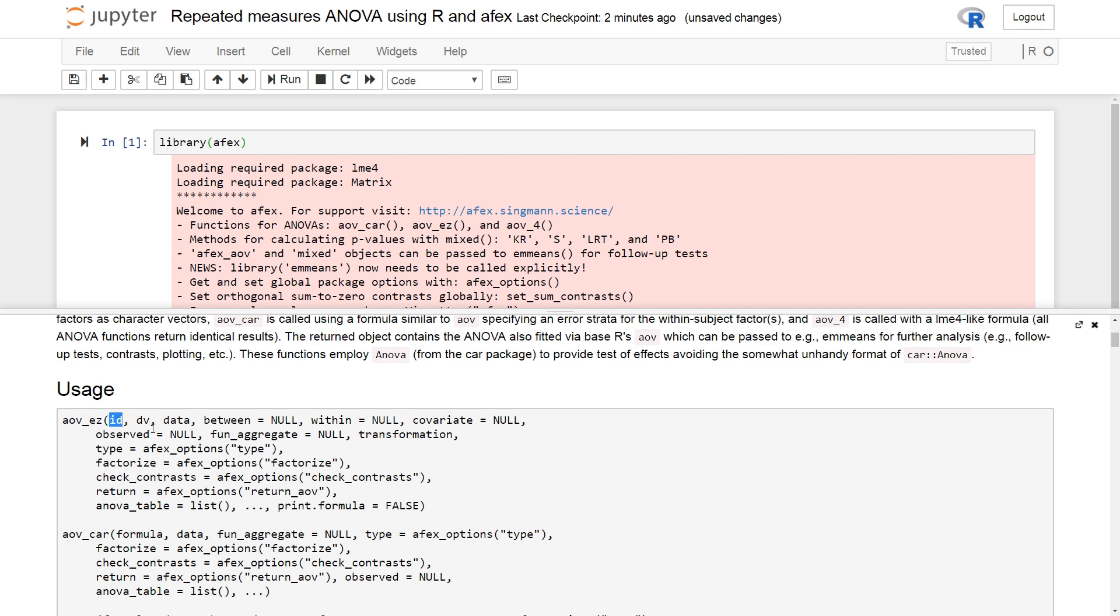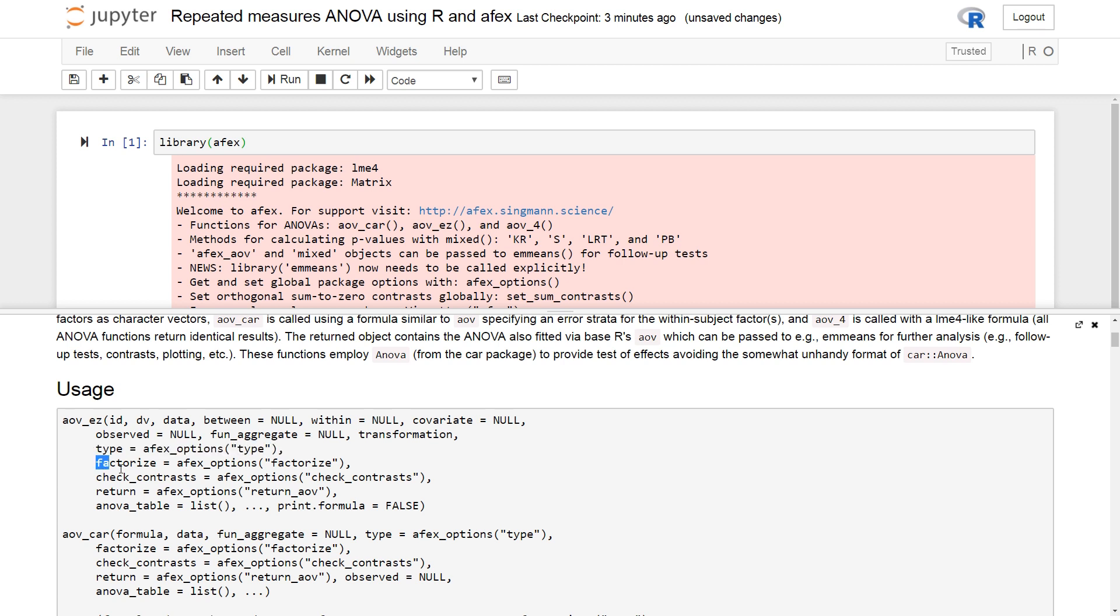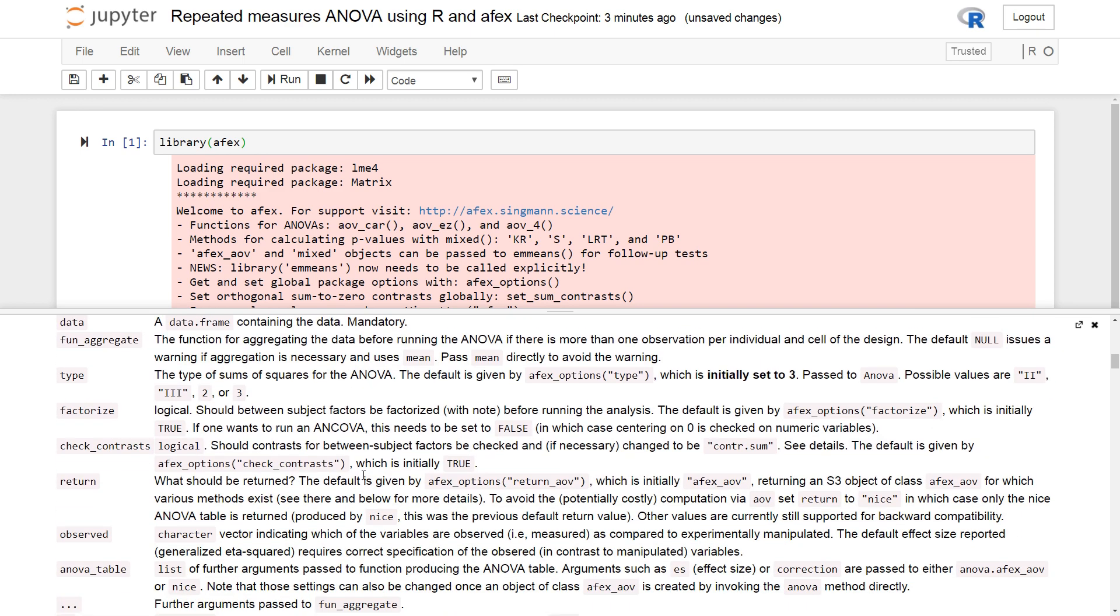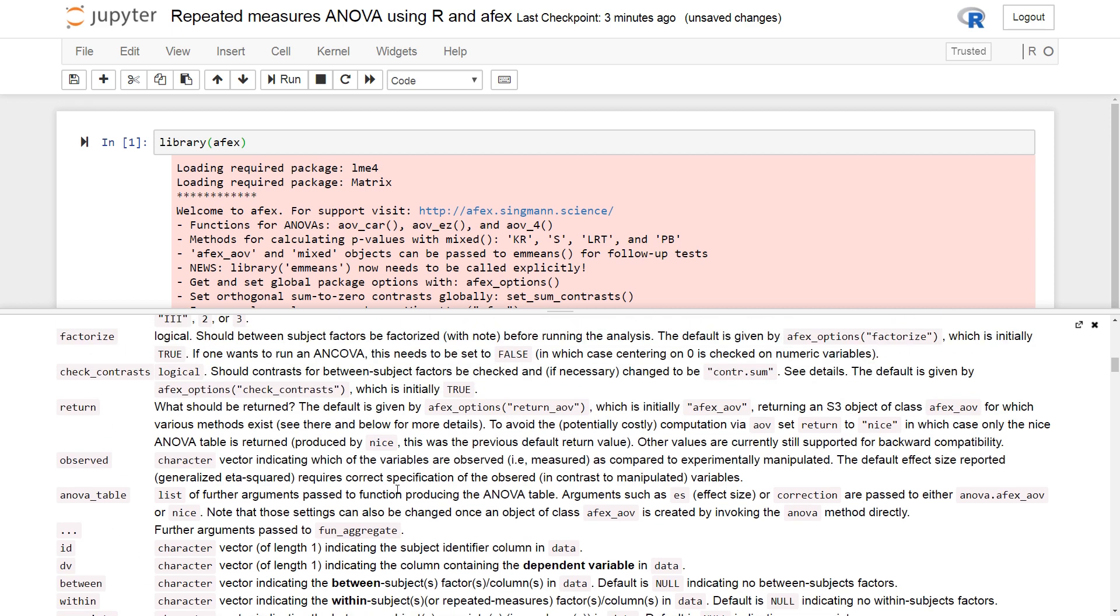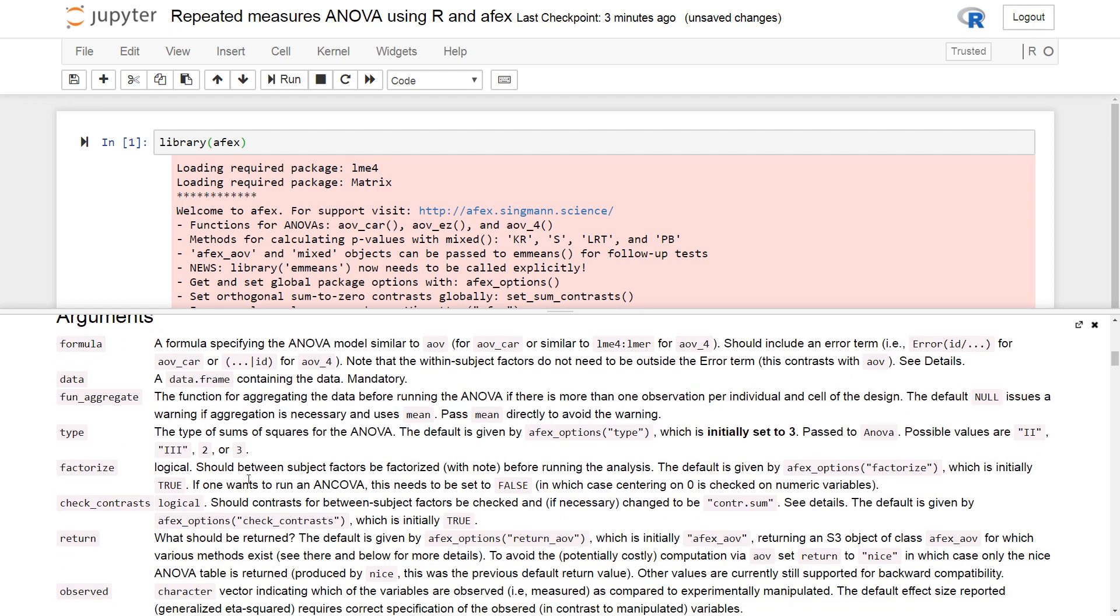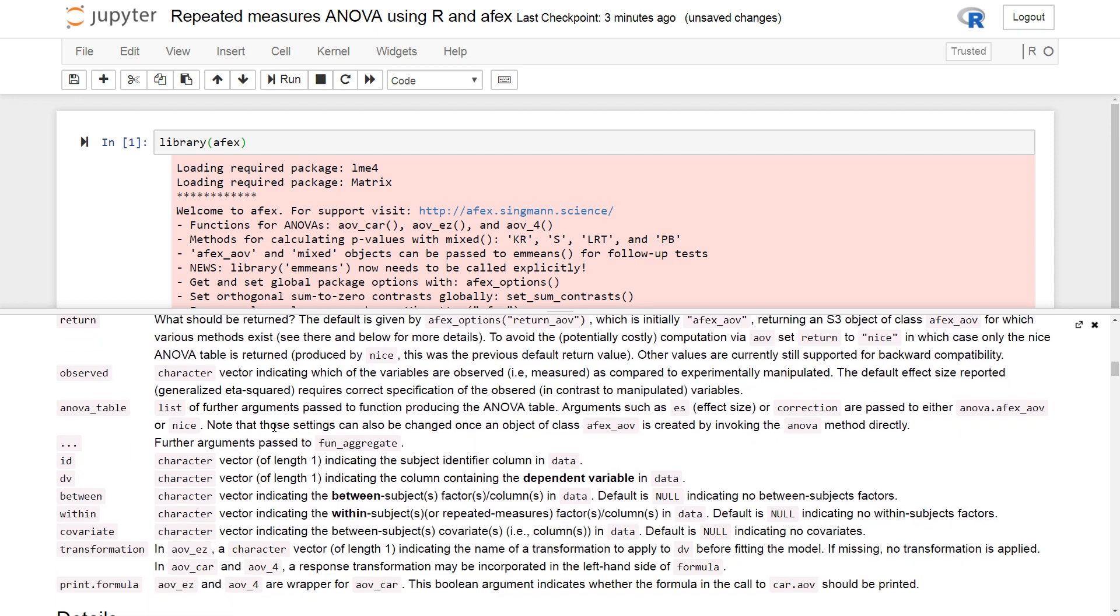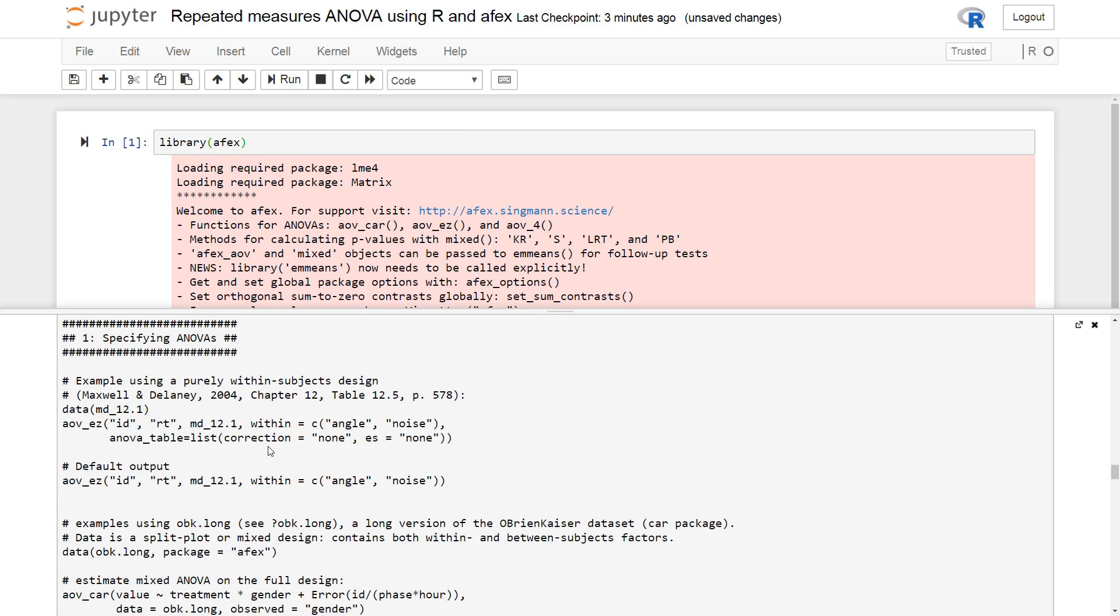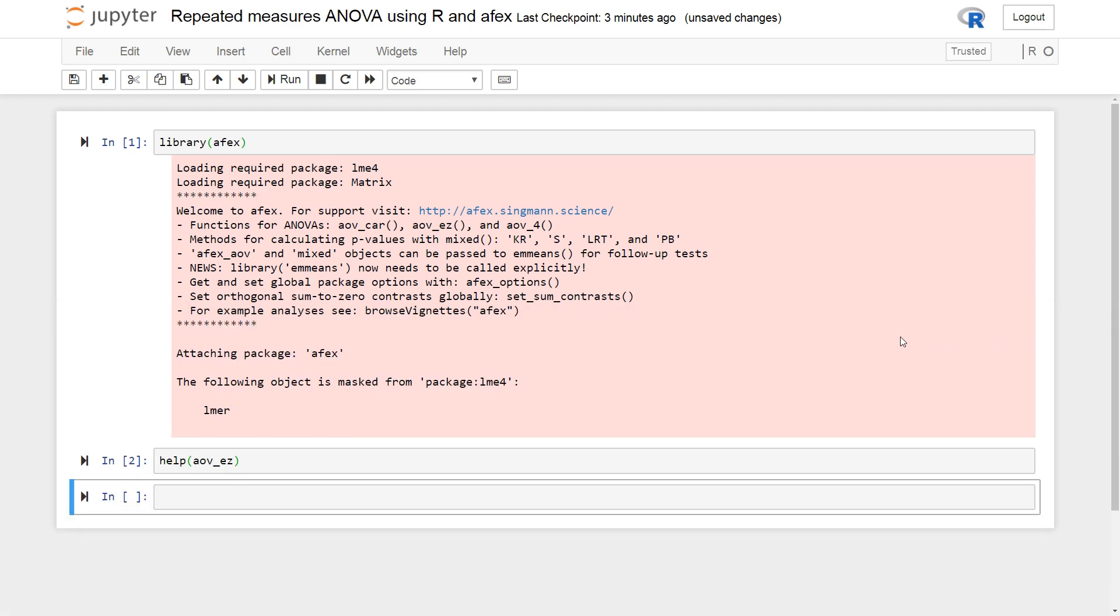We have the ID identifier. The dependent variable. The data. Between. You can use between-subjects variables here also. The within. We have covariates, observed, fun, aggregates. If you want to do some transformation. The type of ANOVA table. And a lot of other things. We're not going to go into detail here. But you can see the difference is that you have a lot of more options here. And you get a lot of examples at the end here.